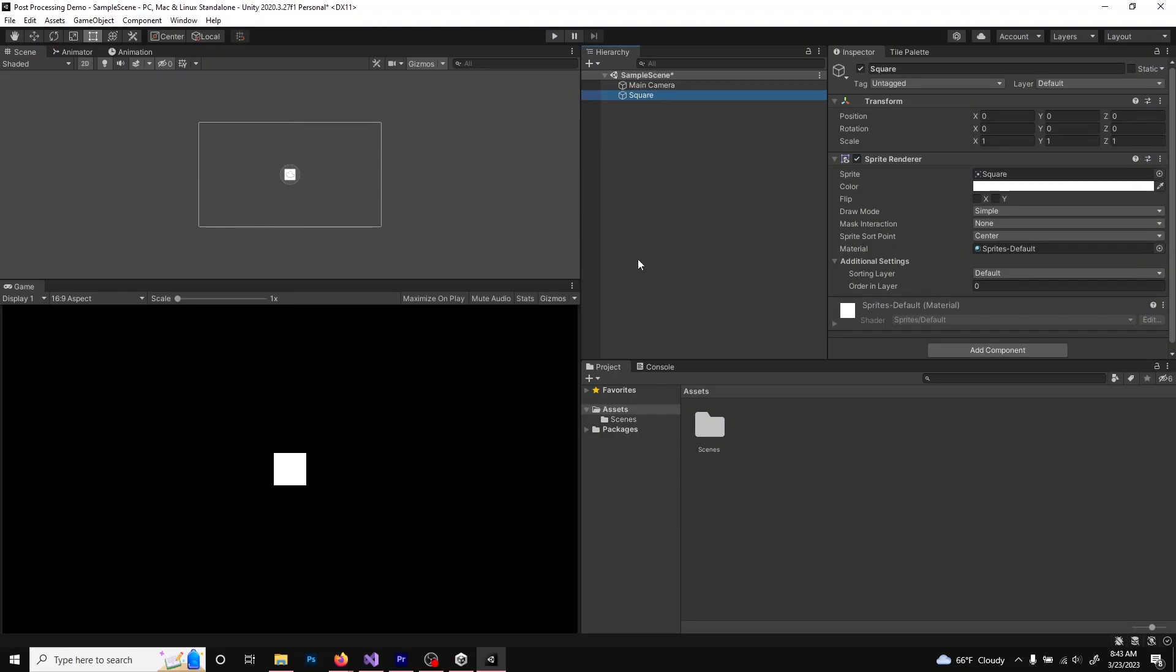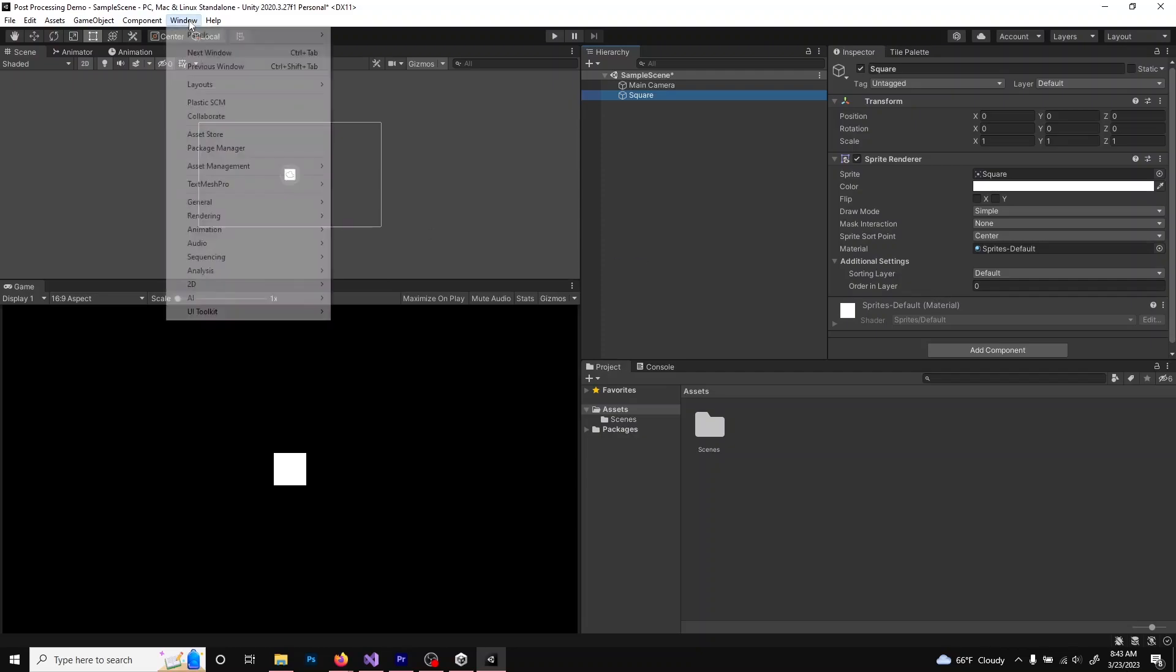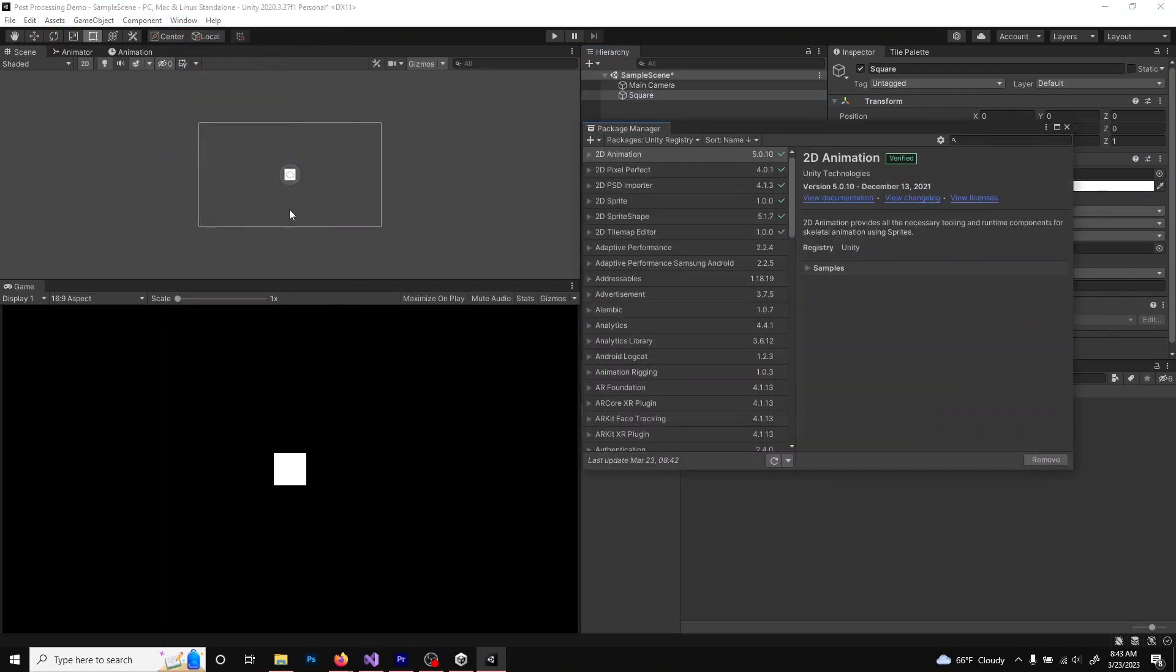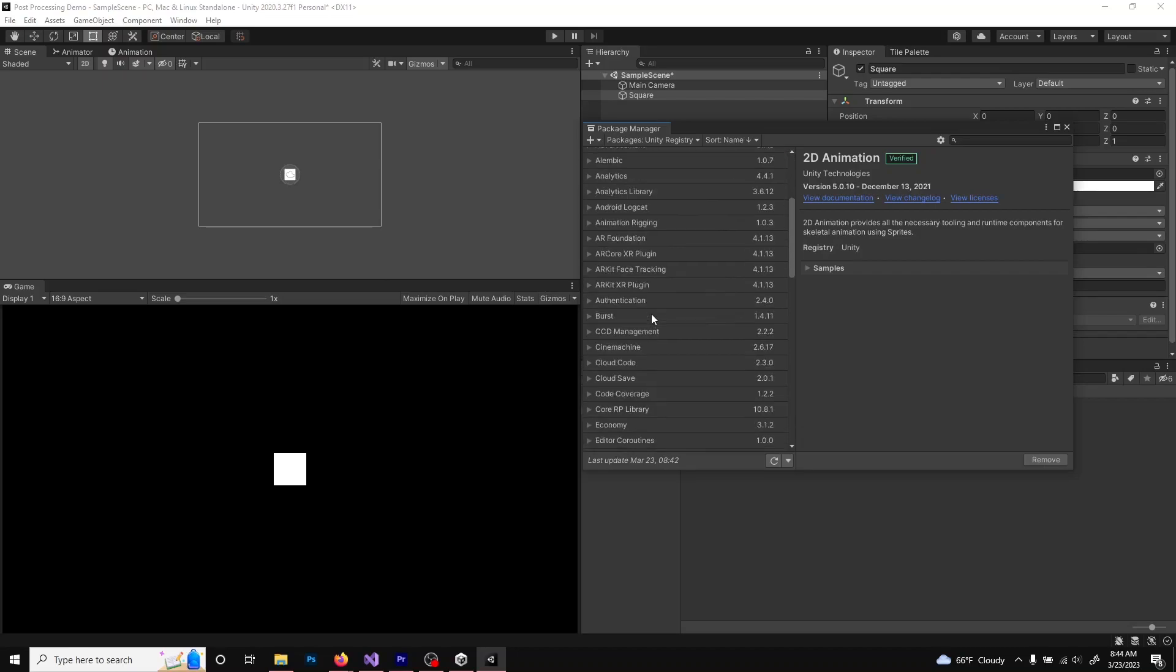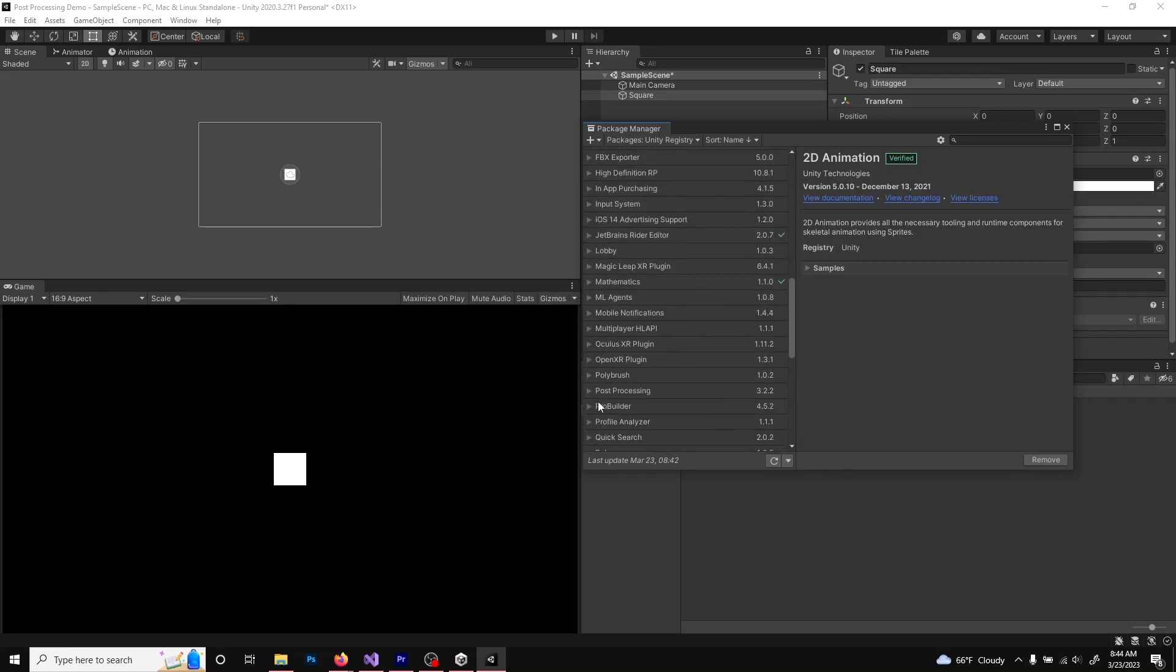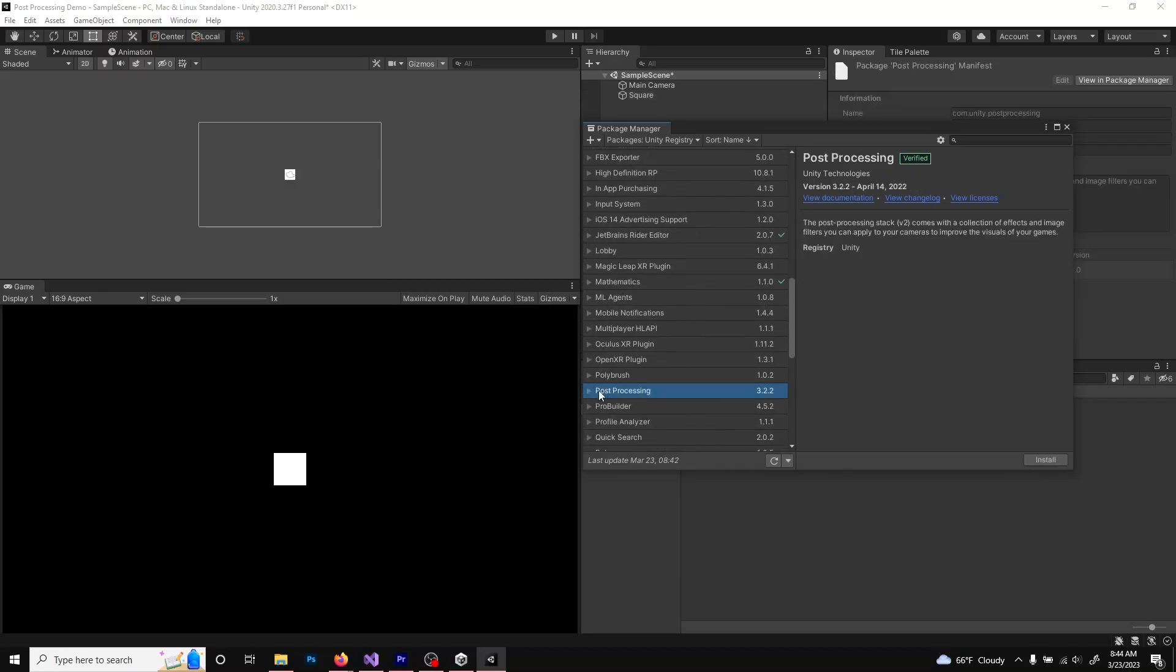First, you'll need to add the post-processing package to your Unity project. To do this, click Window, Package Manager, and on the Package Manager window, scroll down to Post Processing. Click it and hit Install.